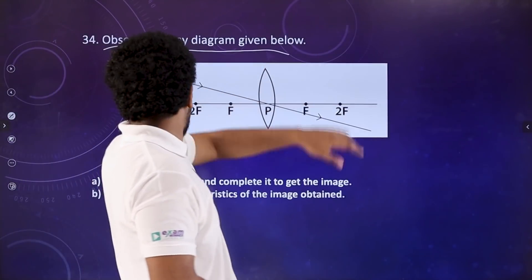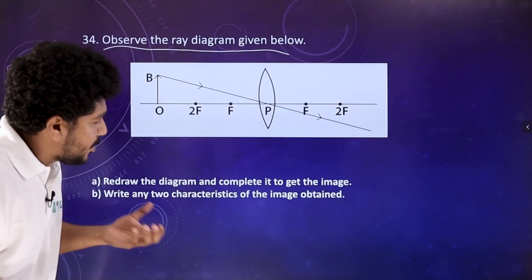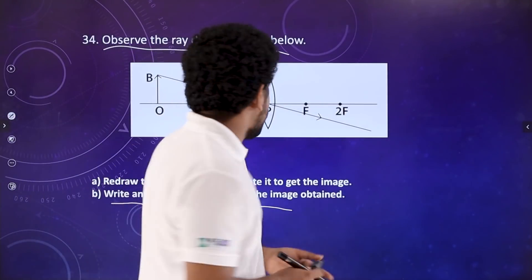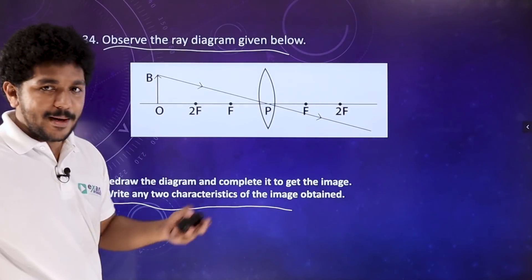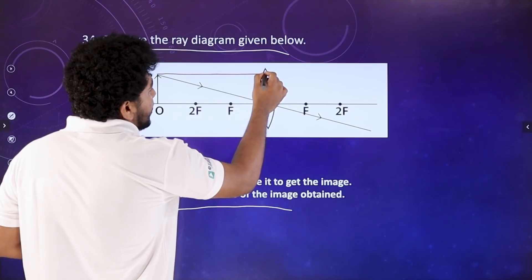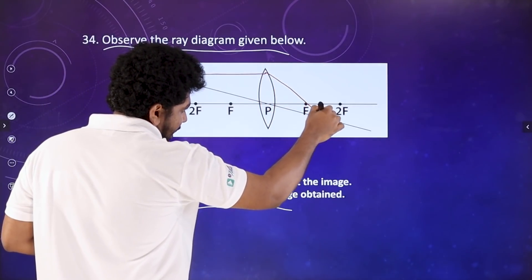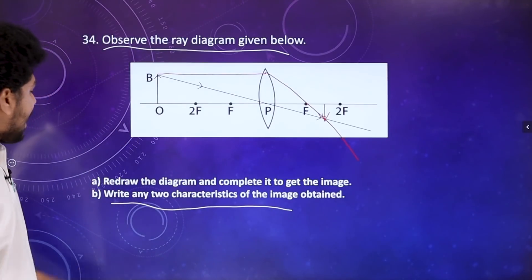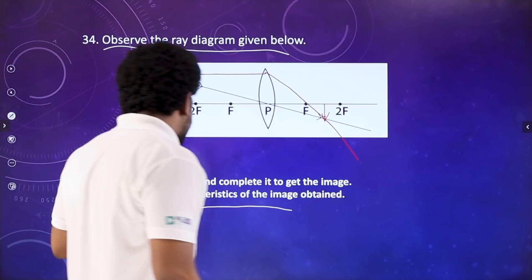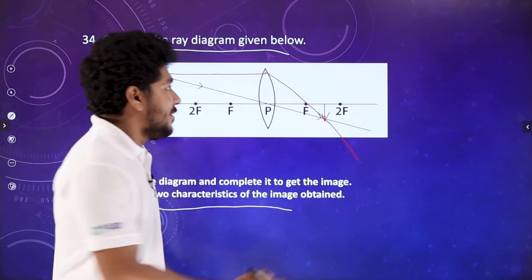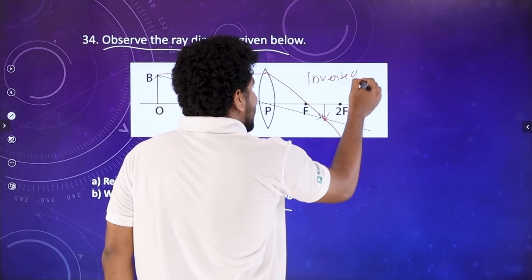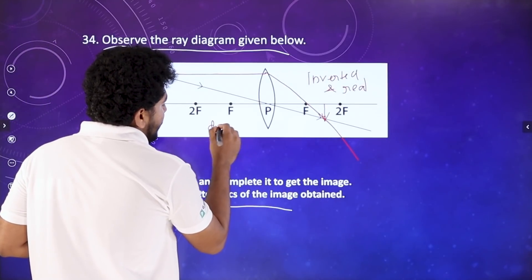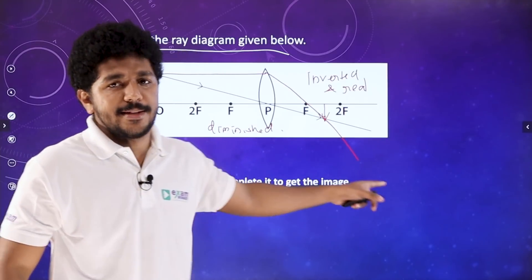Observe the ray diagram. Redraw the ray diagram and complete it to get the image. Write any two characteristics of the image. The image is here — mark it in the diagram. The two characteristics are: the image is real and inverted, and the image is diminished.